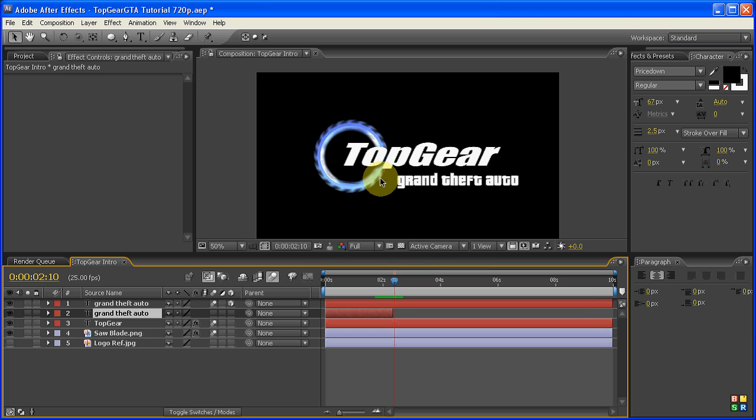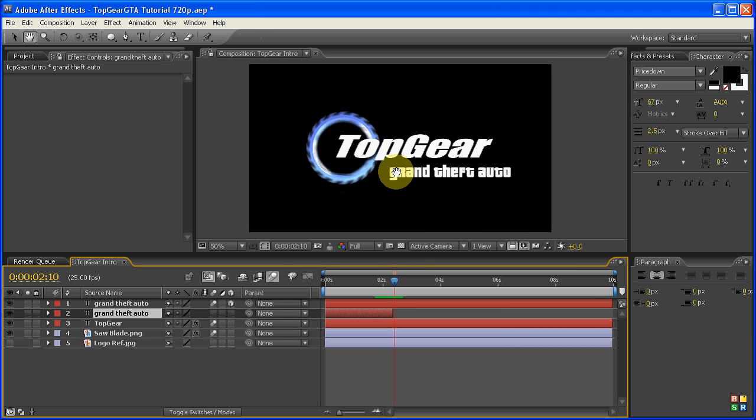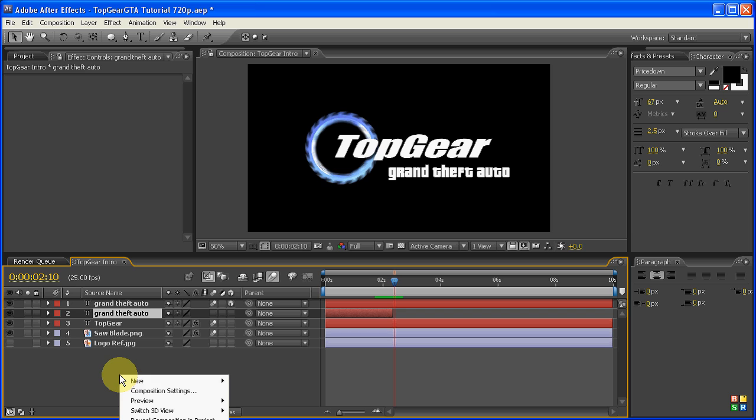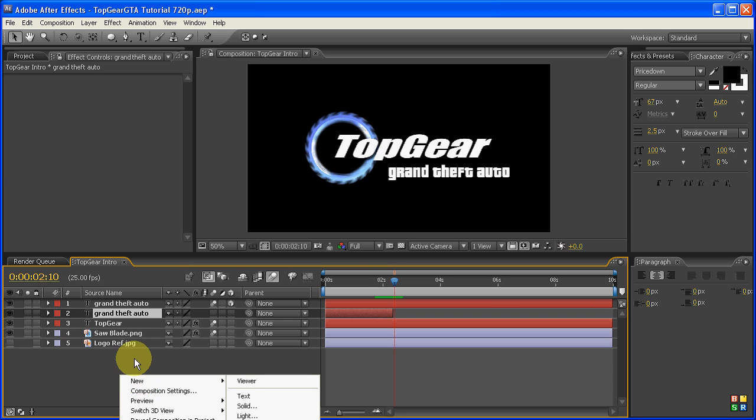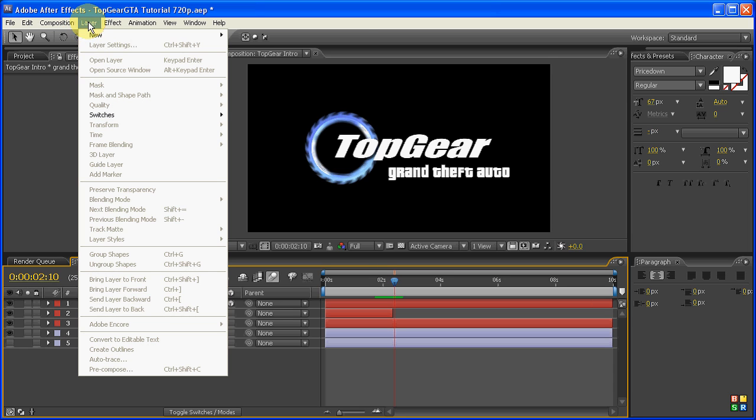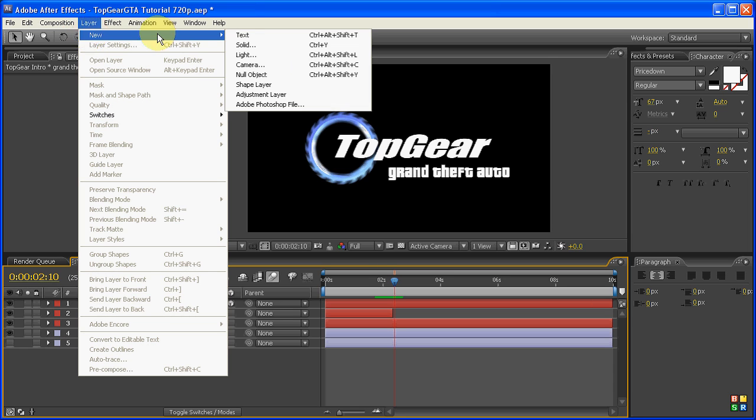The best way I've found to actually add a sort of general shape to everything is to add a null object. So let's go up to Layer, New, Null Object.